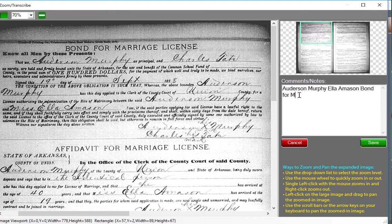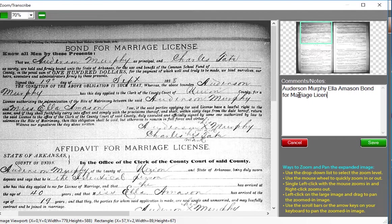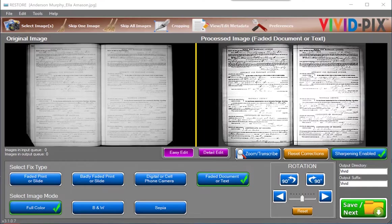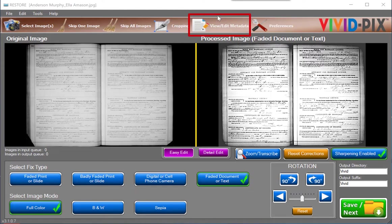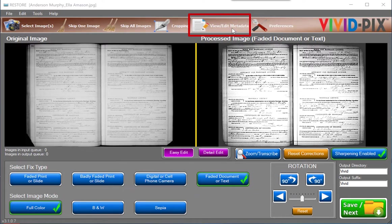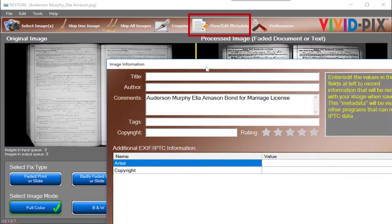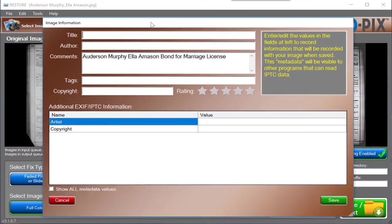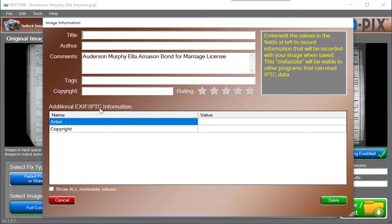Metadata can be a confusing word. I think about it as being the digital way to write on the back of photos or in the margins of documents. With Restore, simply click on the View Edit Metadata button and type. The View Edit Metadata button is only displayed when an image has been selected. Restore meets international metadata standards. You are able to make notes about your photos or documents, and your information will be saved into the fixed image.